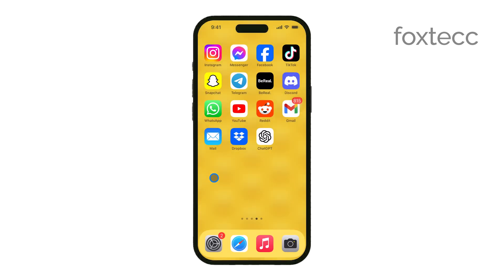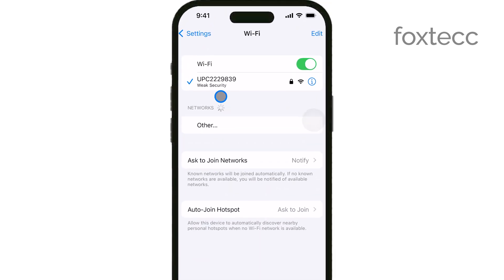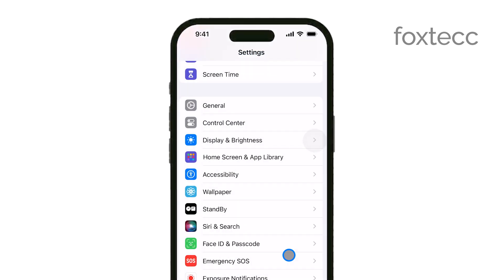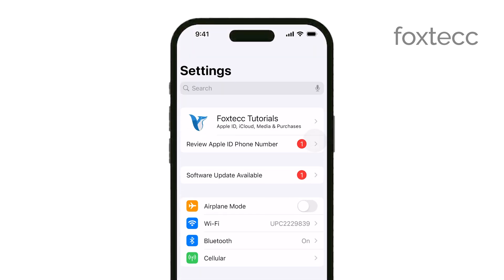First, start by opening the Settings app on your iPhone. This is where you can adjust all sorts of settings on your device, including keyboard preferences.